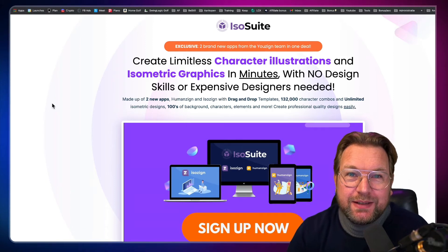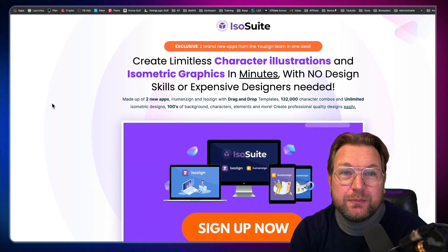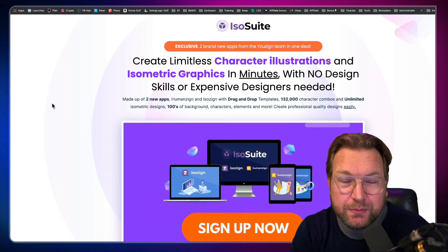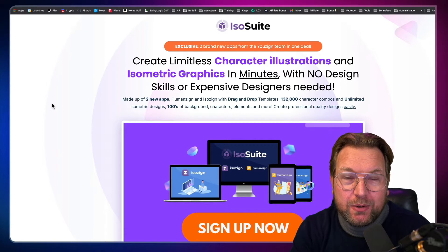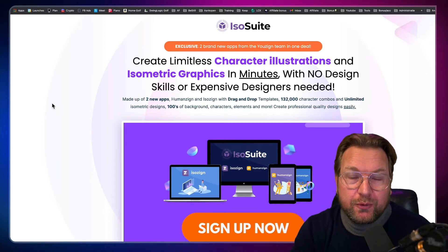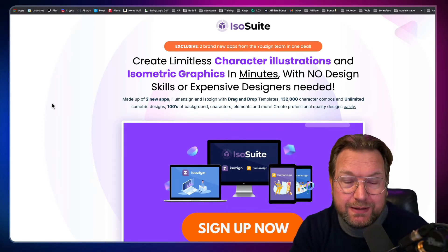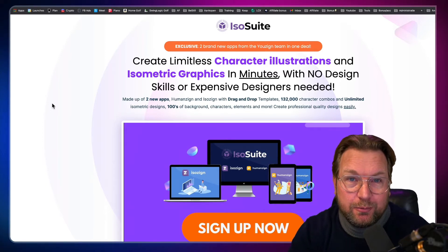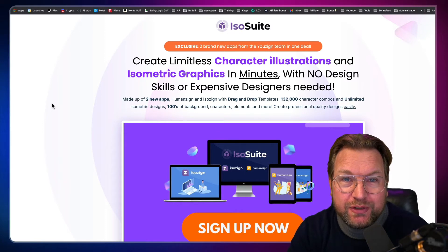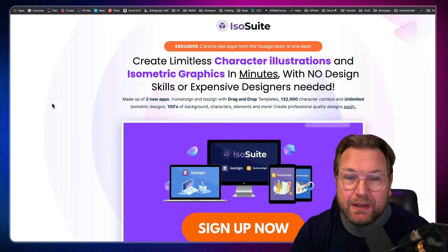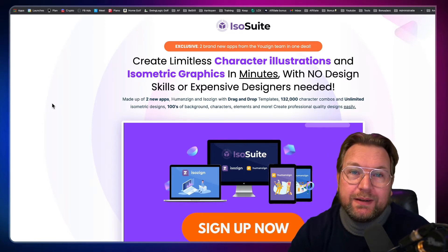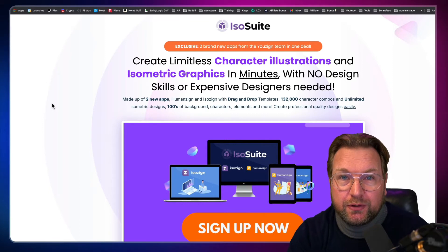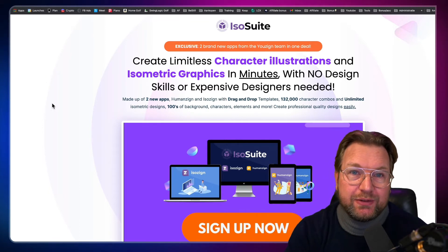Hey there, this is Tim and welcome to my ISO suite review. ISO suite is a brand new product from the Usain team. Probably you've heard of Usain, the design application and they have created two brand new tools that you're going to get access to.